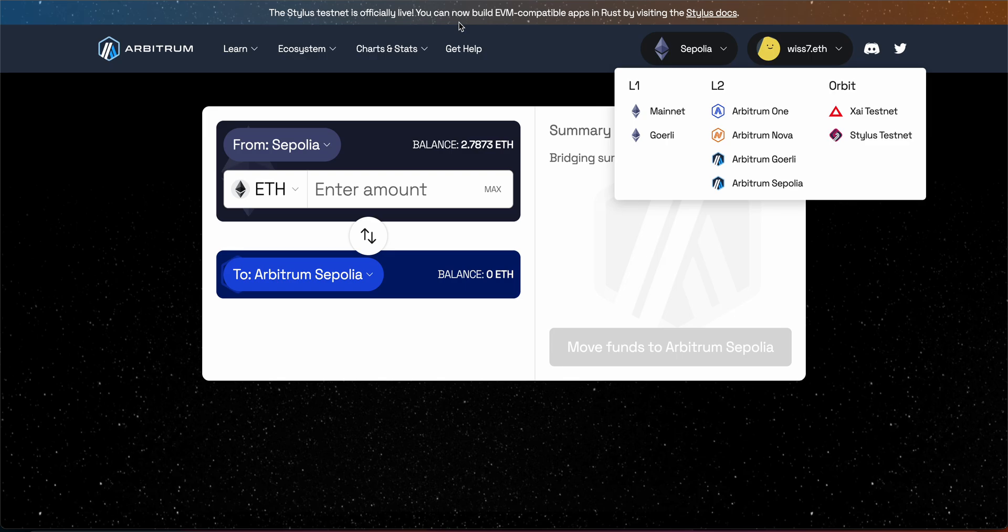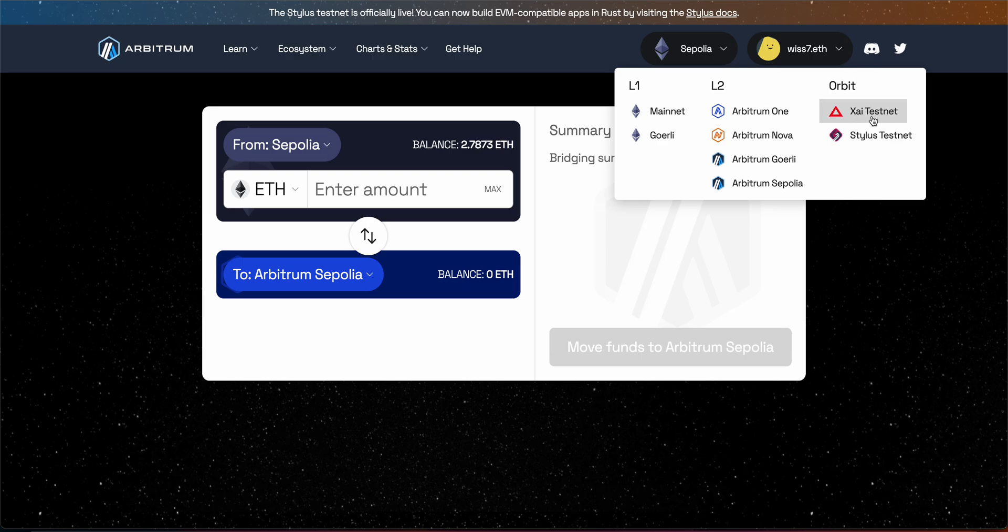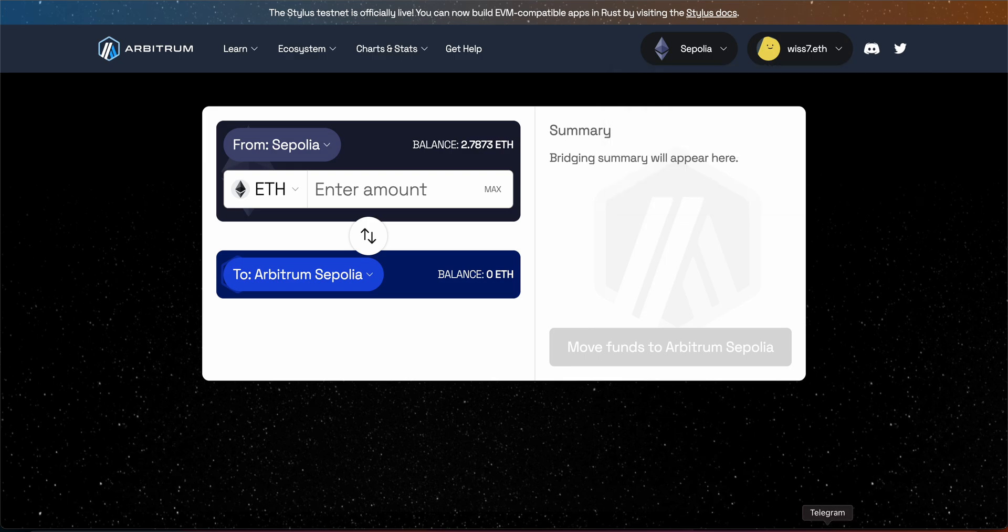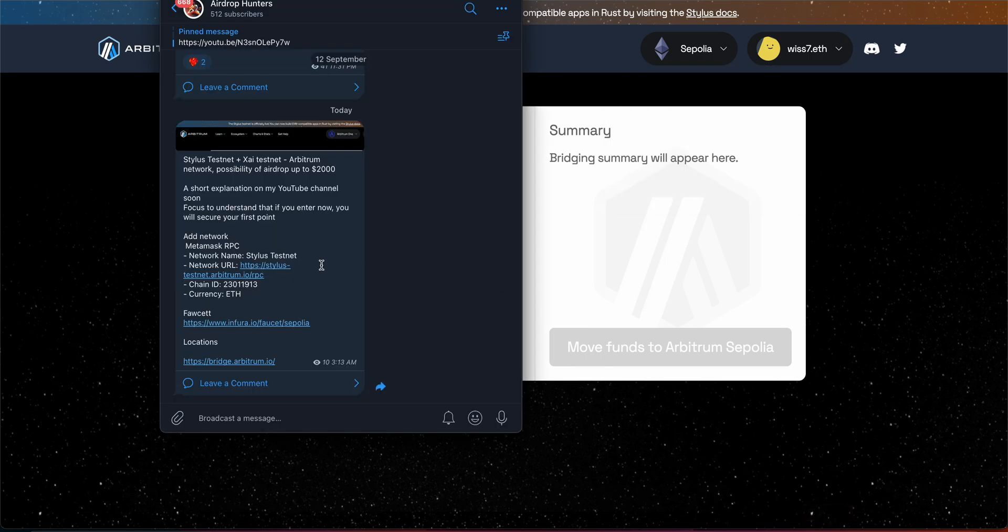For us we're going to do bridging so this is all we need to do. A few steps regarding Stylus: we're going to use Sepolia and regarding XI testnet we're going to use Goerli. So we have on layer 2 Arbitrum Sepolia we're going to send to Stylus, and we have Arbitrum Goerli we're going to send to XI and the opposite direction as well.